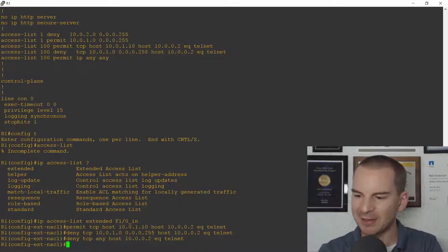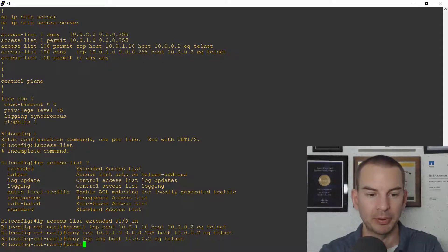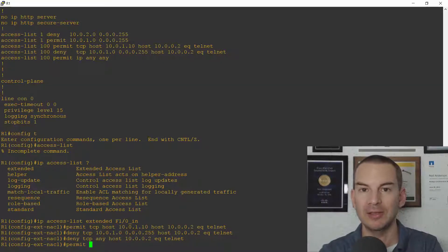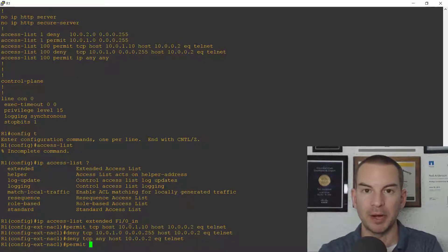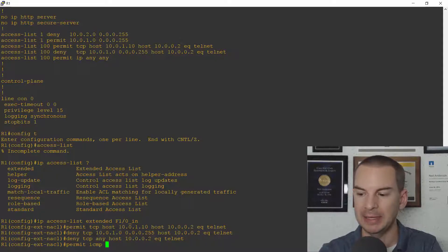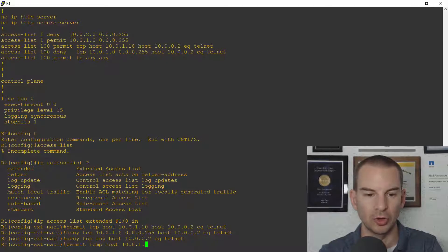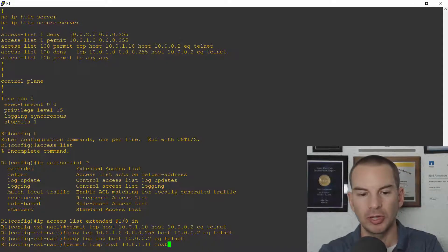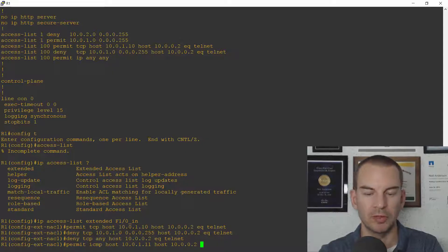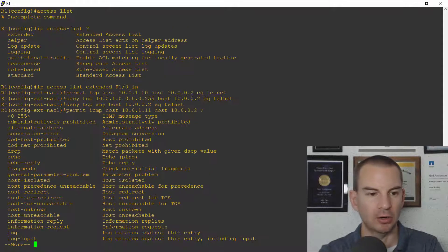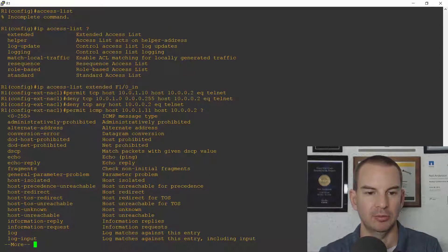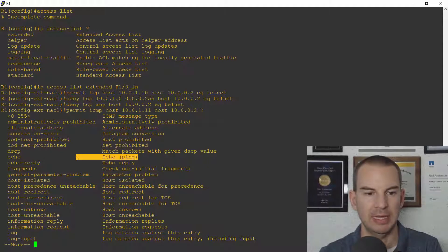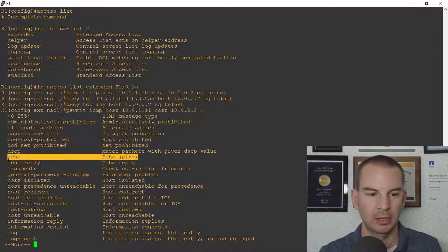Okay next one is the ping traffic. So I'm going to permit now this is not TCP or UDP or IP. Ping is part of the ICMP suite. So I'm going to permit ICMP it's coming from host 10.0.1.11 now going to host 10.0.0.2 that's my router. Let's check our options and you'll see there for ping it is echo.